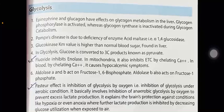The Pasteur effect basically involves inhibition of anaerobic glycolysis by oxygen to prevent excess lactic acid production. It explains the brain's protection against conditions like hypoxia or anoxia, where further lactate production is inhibited by decreasing glucose utilization when exposed to air.